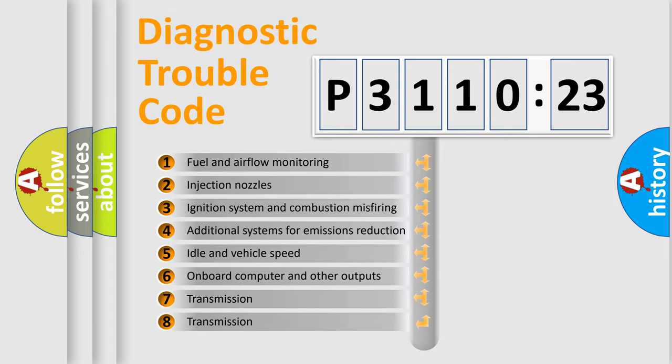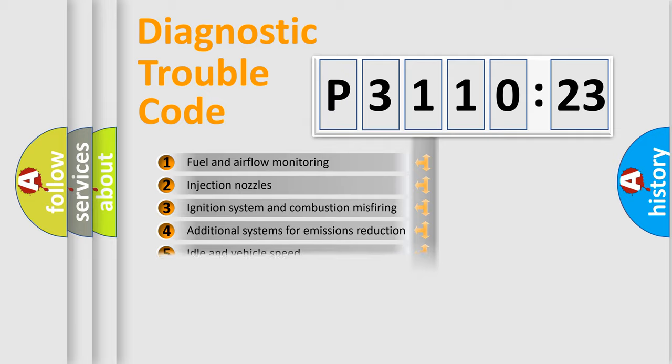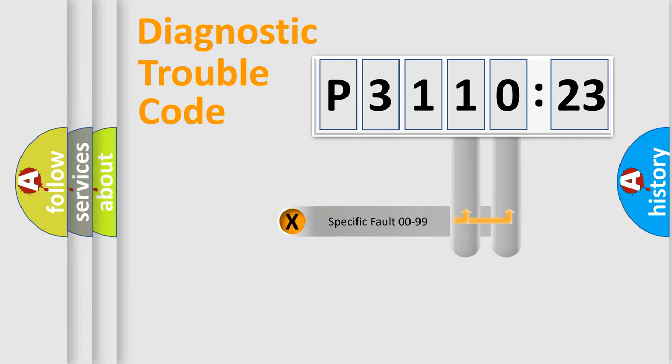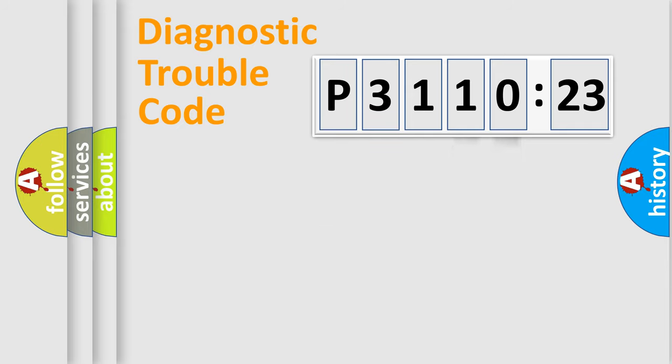The third character specifies a subset of errors. The distribution shown is valid only for the standardized DTC code. Only the last two characters define the specific fault of the group.